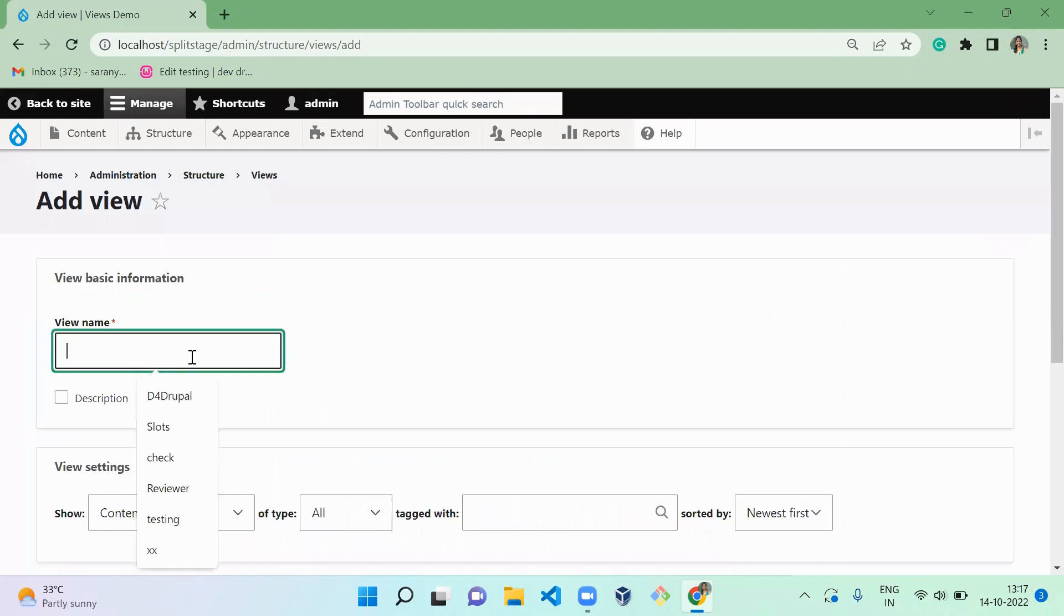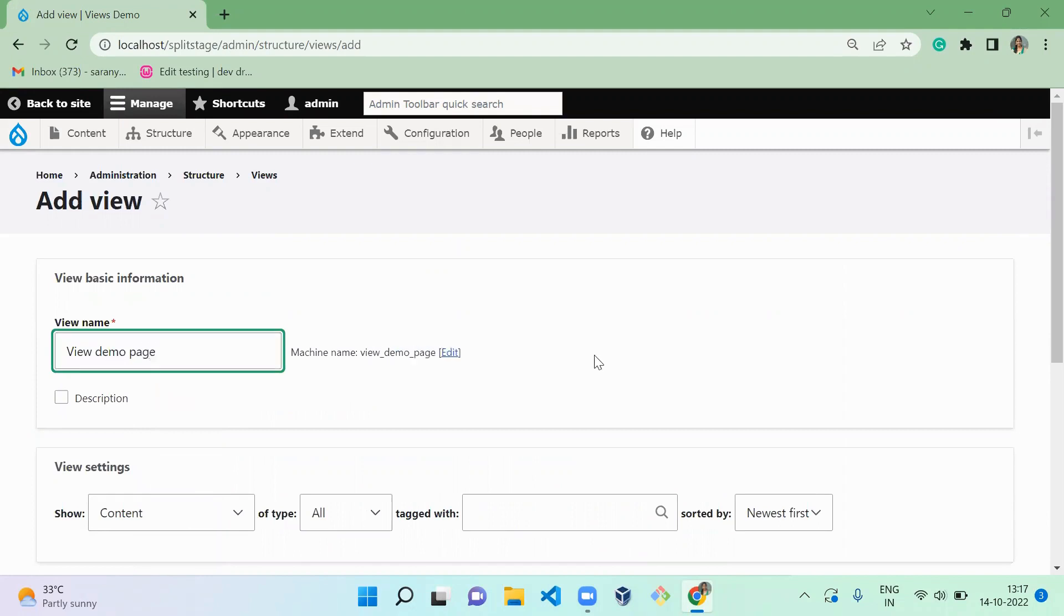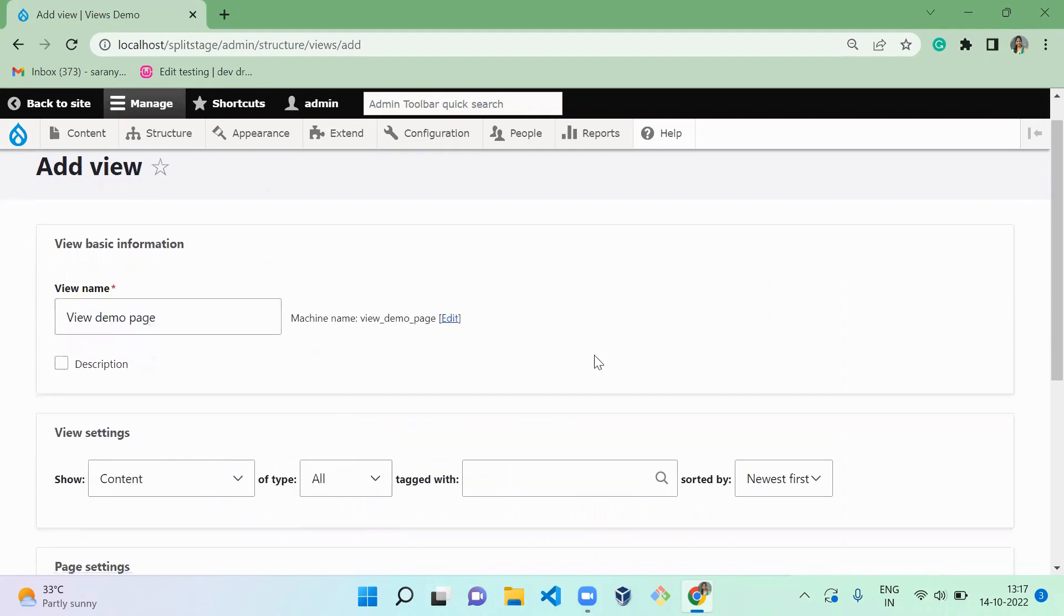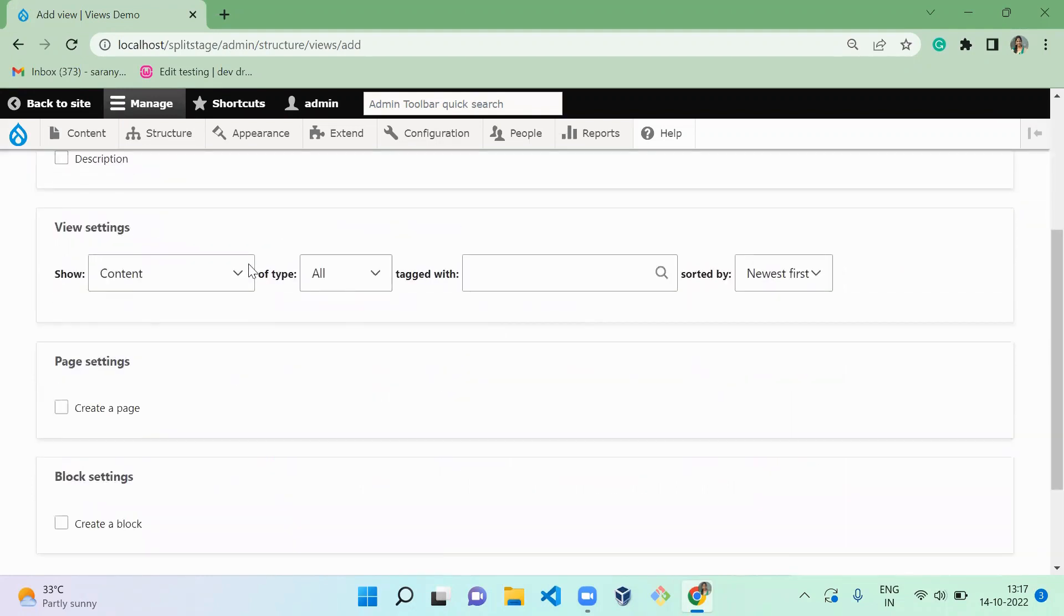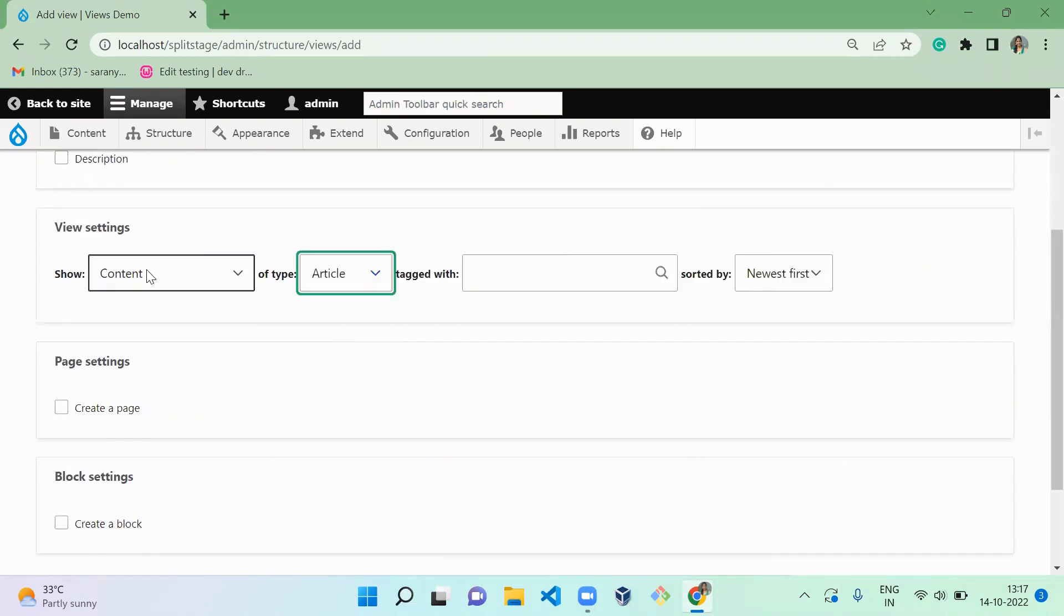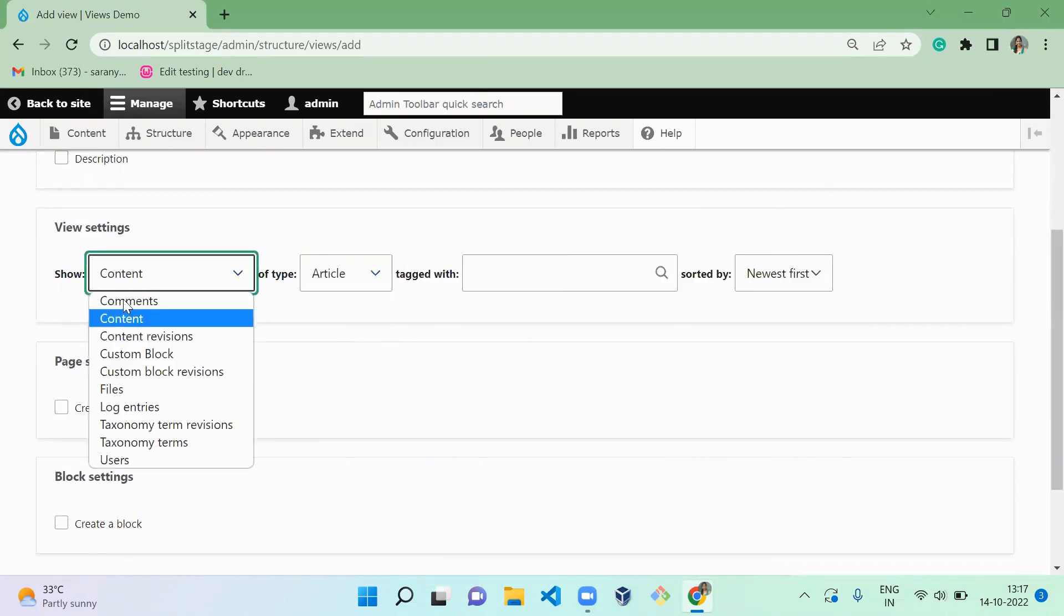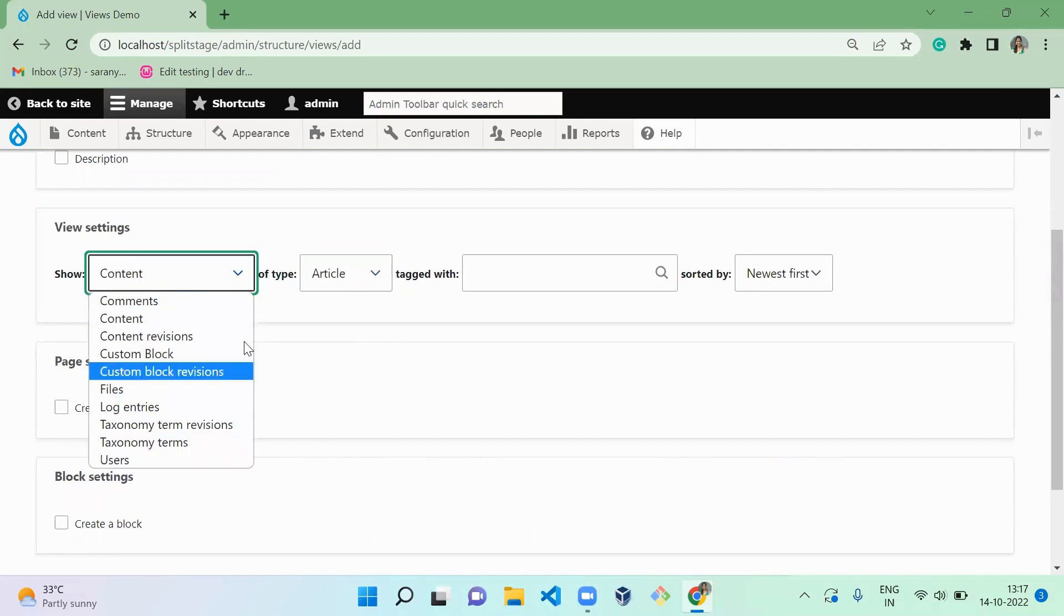Here I'm going to create a new view called View demo page. I'm going to create this view for Article content type, so it will contain all the content entity.